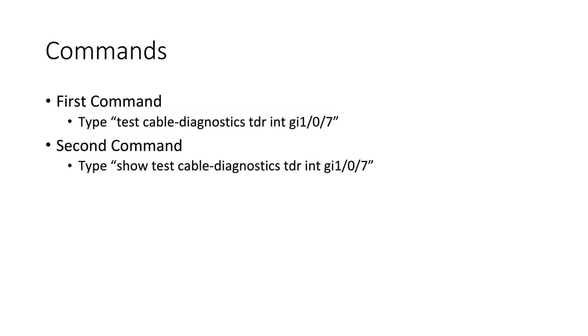For this video, there are two different commands that we're going to use that are built in at pretty much every version of Cisco IOS. The first command is test-cable-diagnostics-TDR, and the second command is show-test-cable-diagnostics-TDR. In both of these commands, we need to indicate which interface we're running the test on.